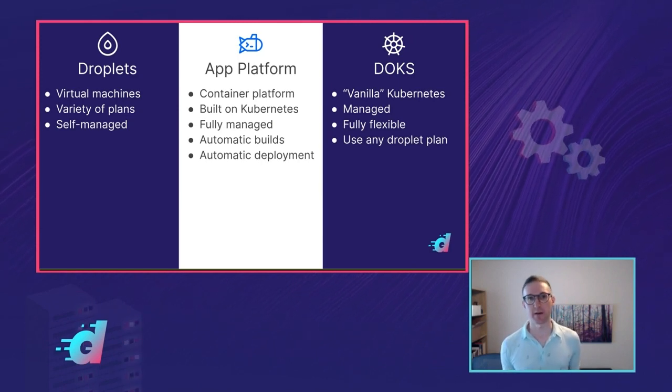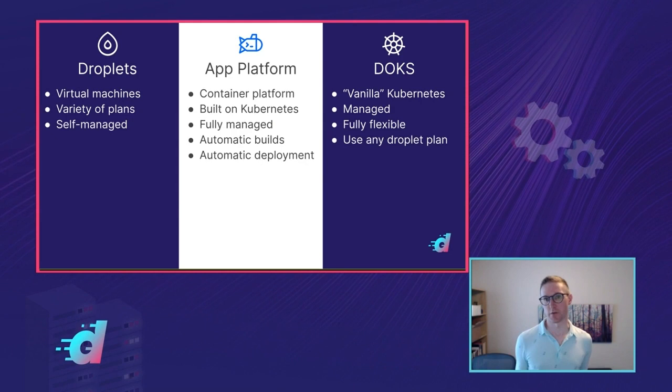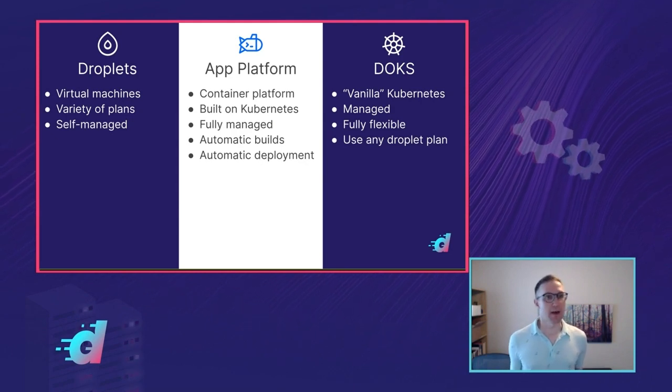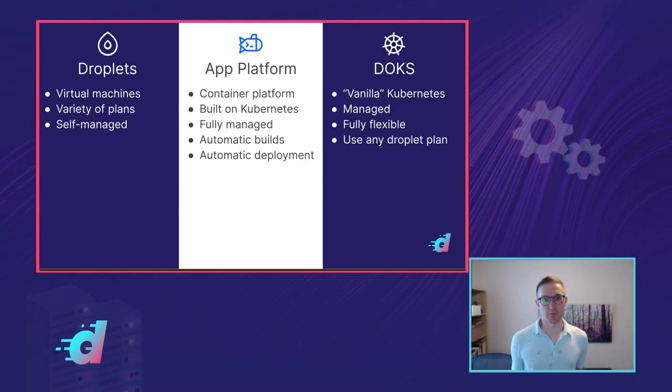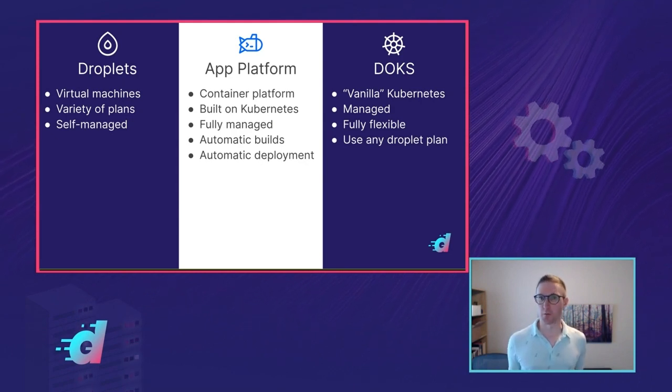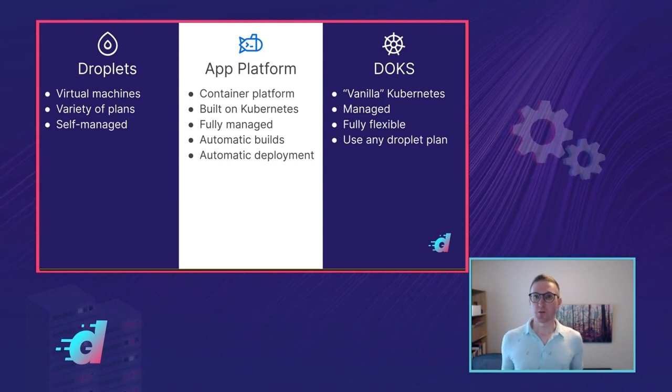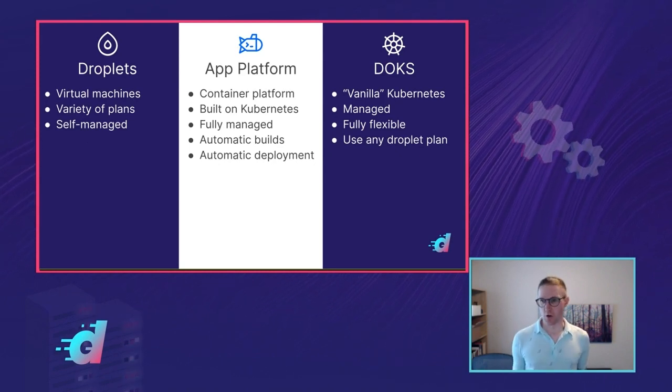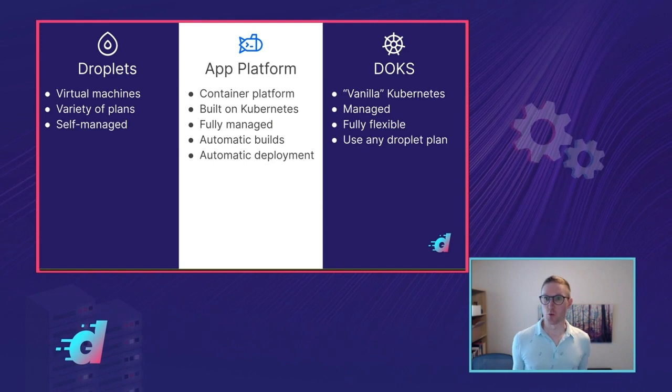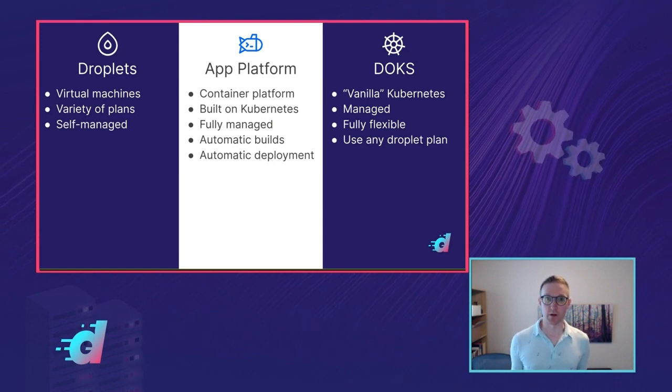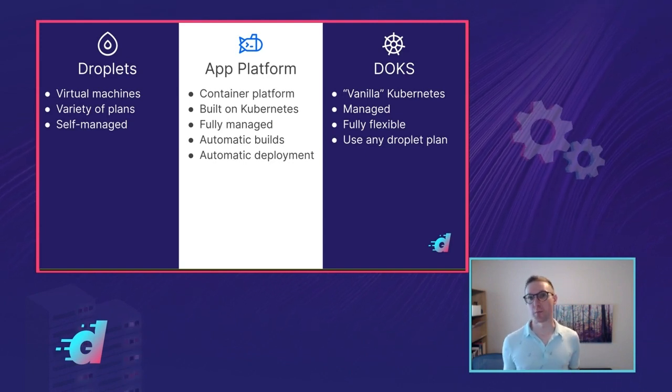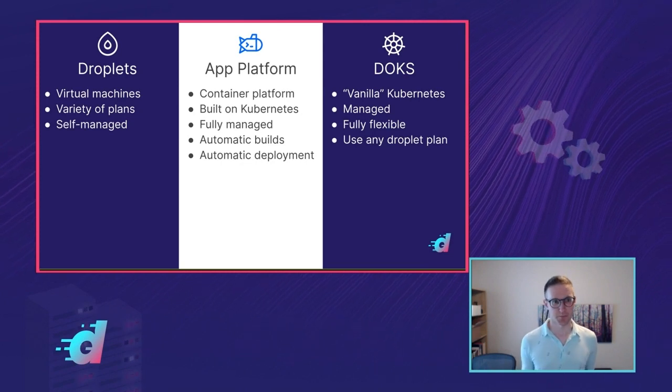App Platform is kind of the opposite end of the spectrum in terms of abstraction. It's a fully managed container platform. It's built on top of Kubernetes and other open products. And that means you don't see any of the details of the infrastructure. All you really worry about in App Platform is your code and how it runs. You don't even need to worry about building and deploying your code with App Platform. That's automated for you.